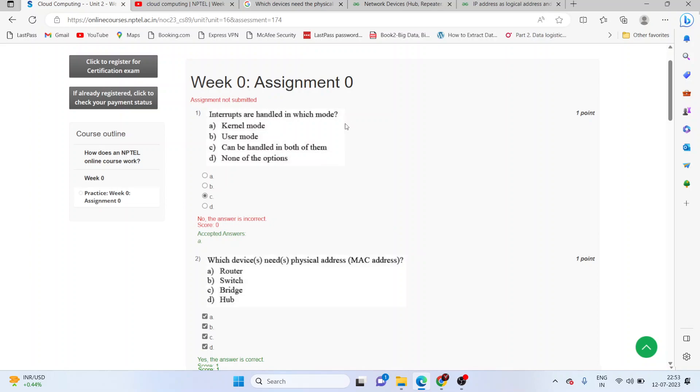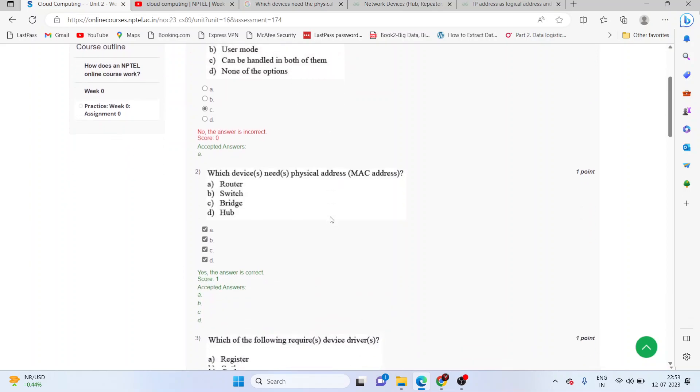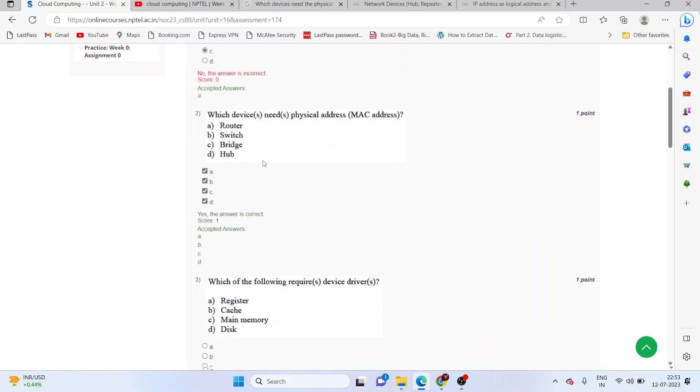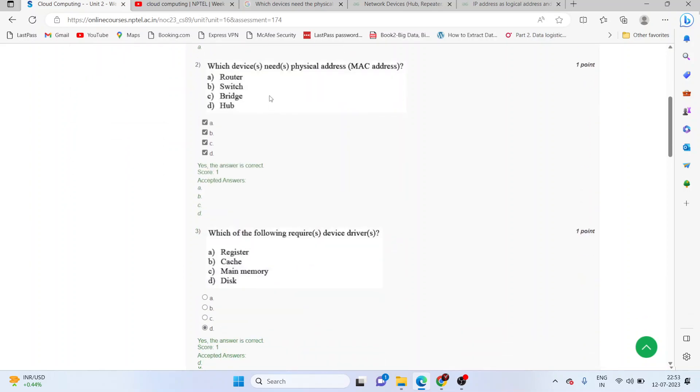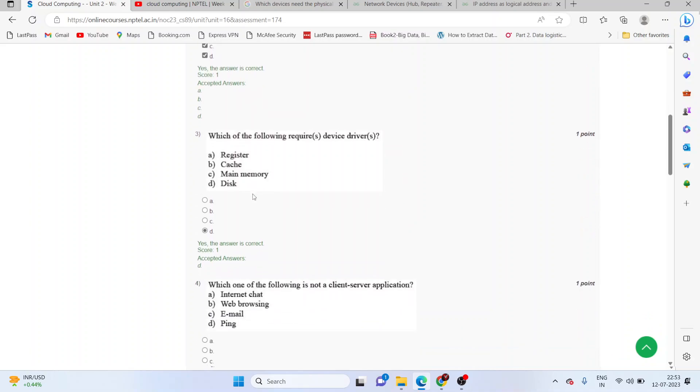Interrupts are handled in kernel mode, which is the correct answer. Which device needs the physical address MAC address? I have kept all the answers: router, switch, bridge, and hopper.